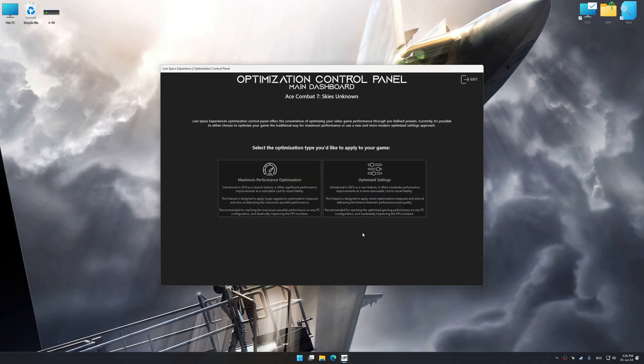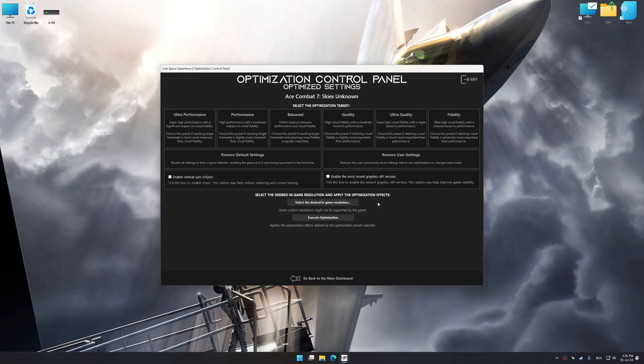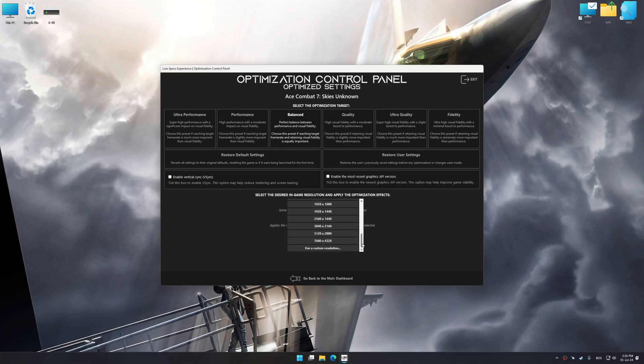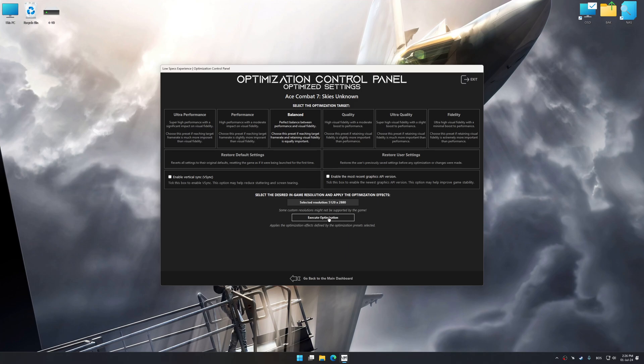Once the optimization control panel has loaded, select the desired optimization presets and the rendering resolution for the game. Feel free to experiment with the optimization presets and rendering resolution to see what works best for your system.